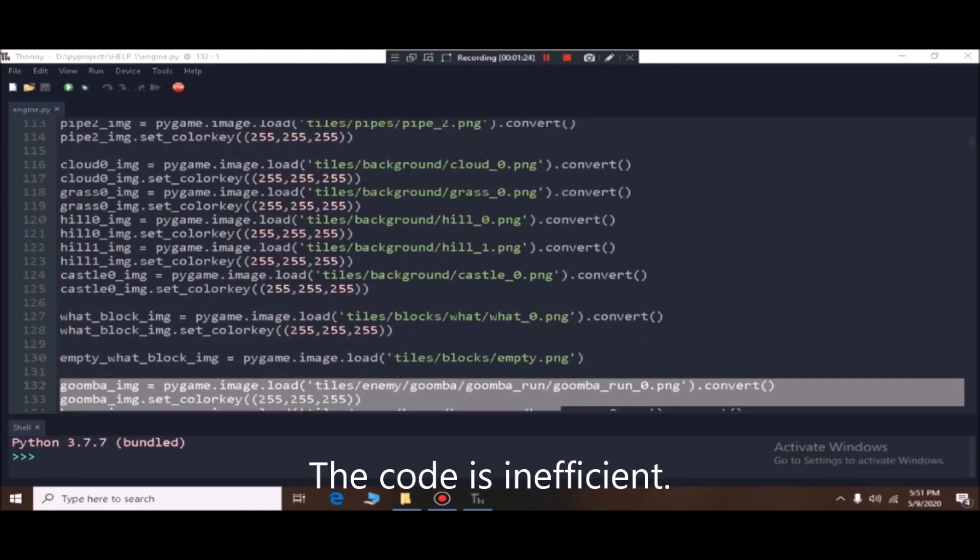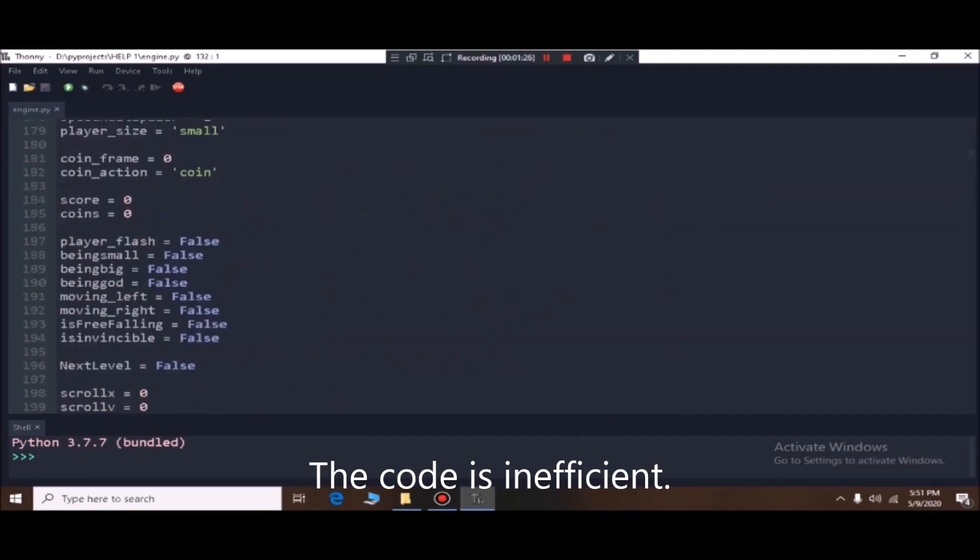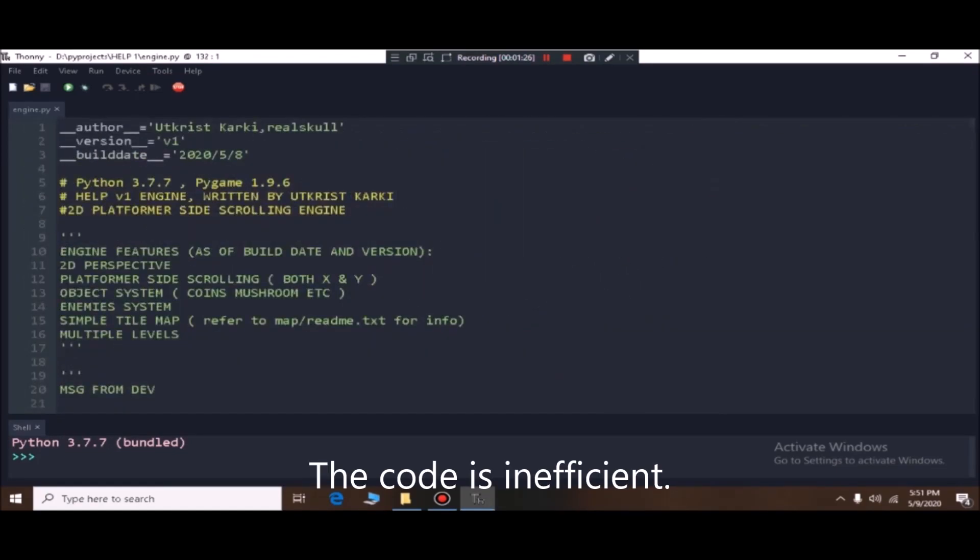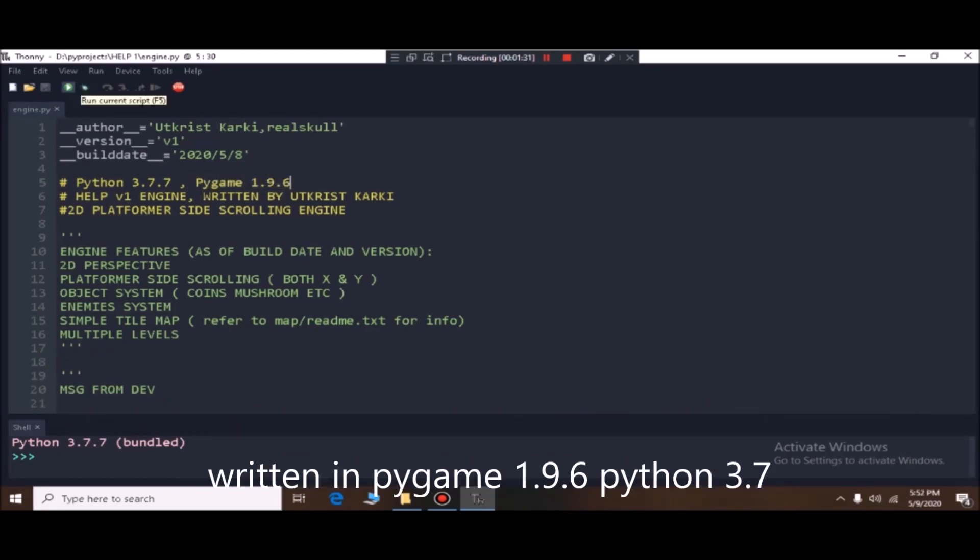Okay, let's start. So I could have made the code more efficient, but I guess it's okay. It's written in pygame 1.9.6.